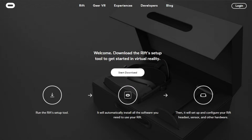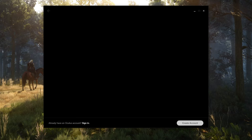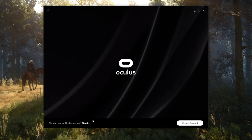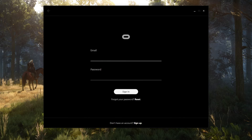To download the drivers and the Oculus Home software, go to oculus.com/setup and then click start download. Then run through the setup process and launch the Oculus app. Sign into your account and you should be up and running.